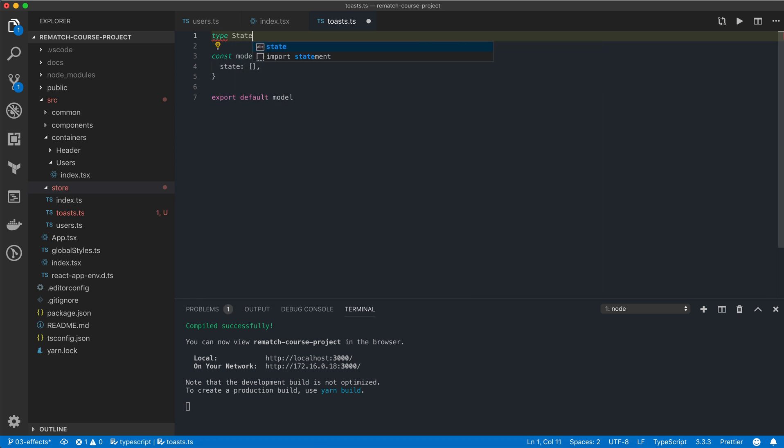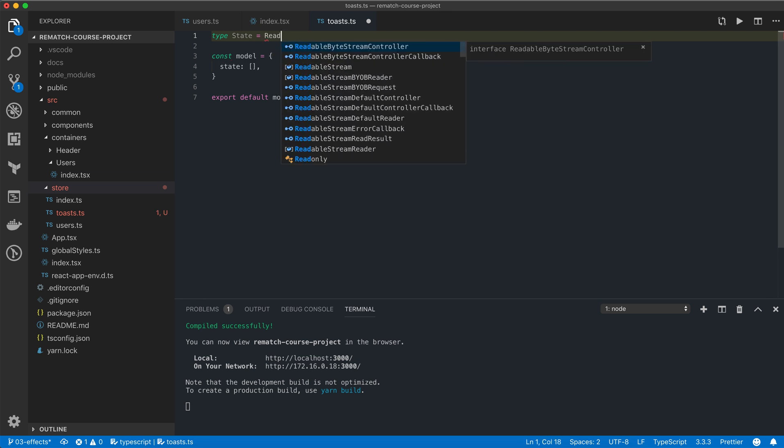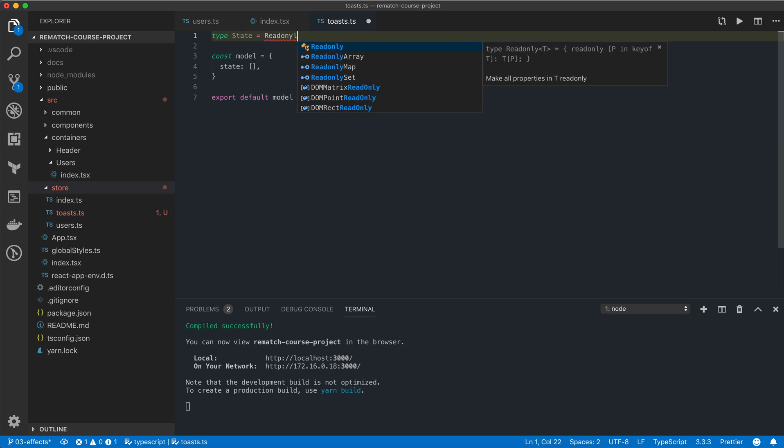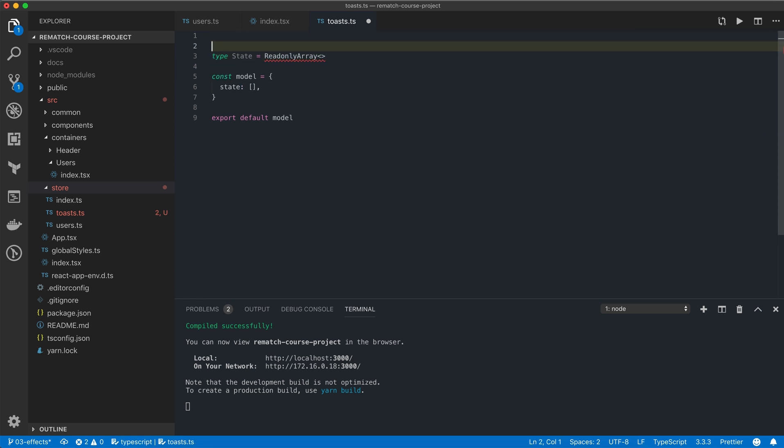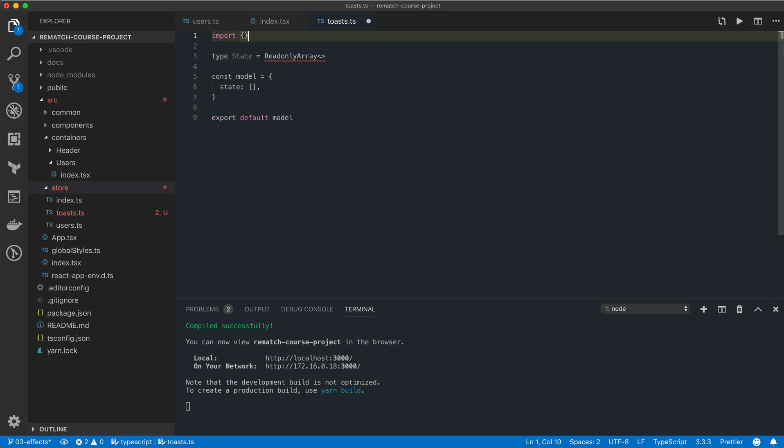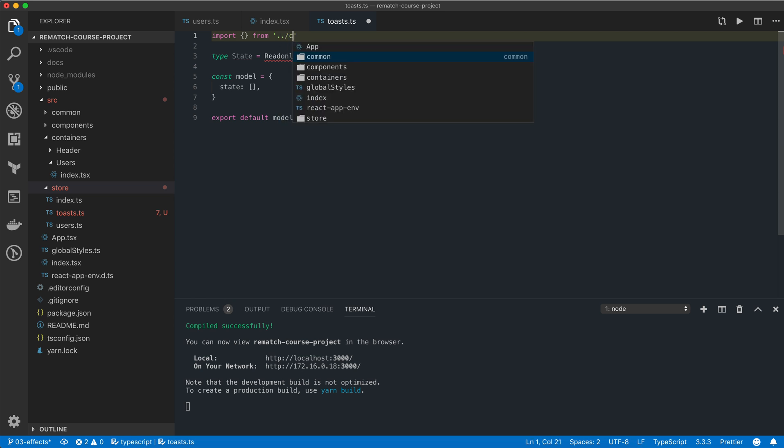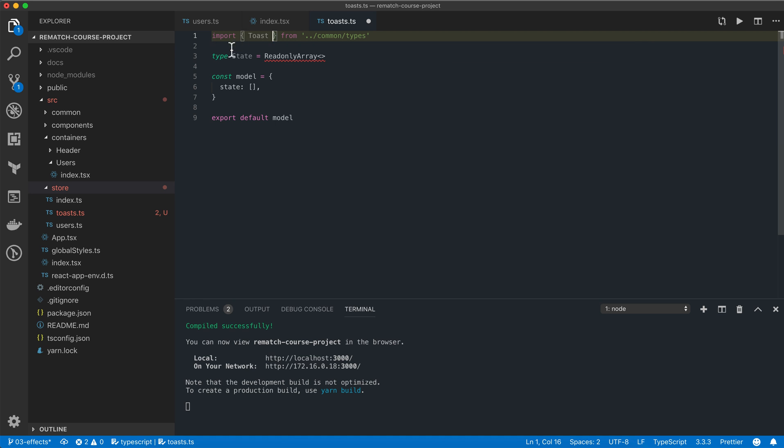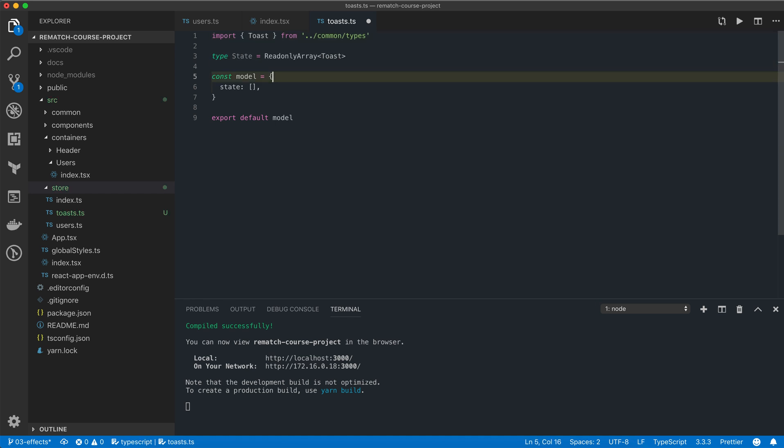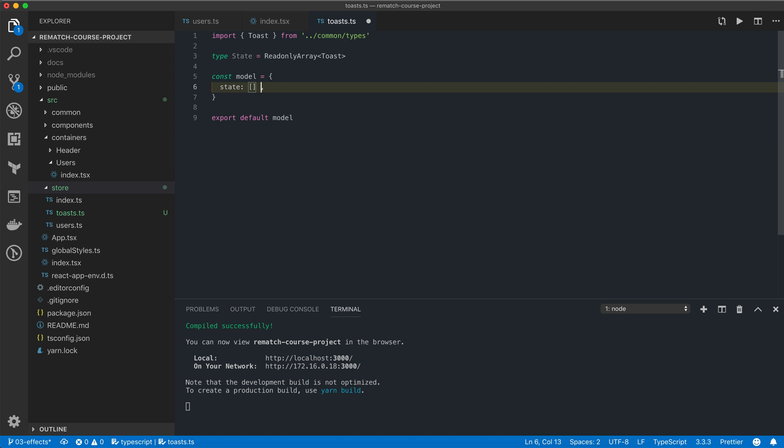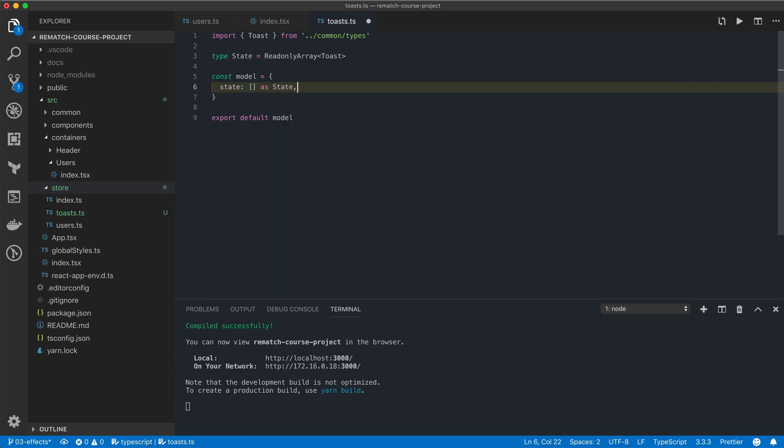I'm going to define a new local state type which is going to be a read-only array. I'm also going to need to import from common types our toast type, and the state is going to be a read-only array of toasts. Now we just need to annotate it over here.